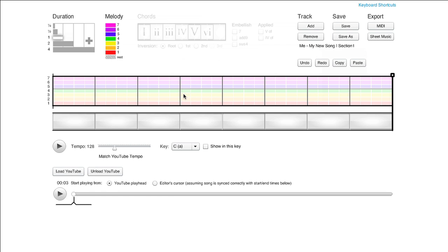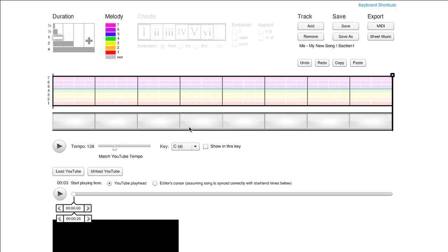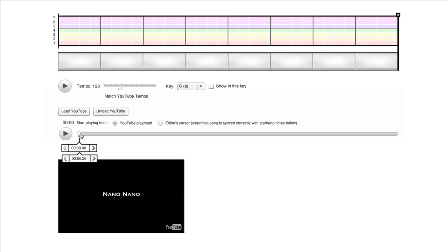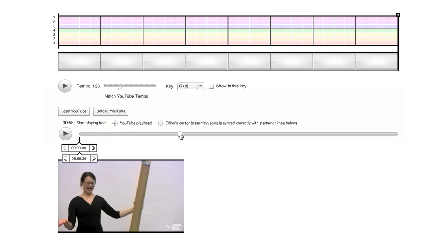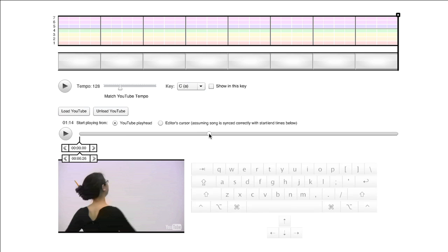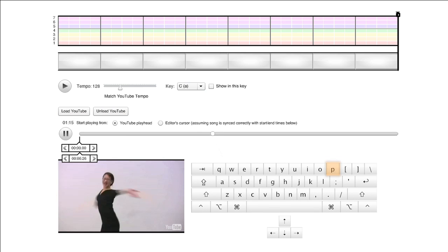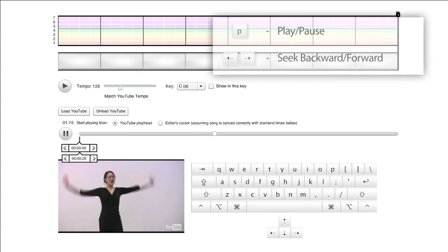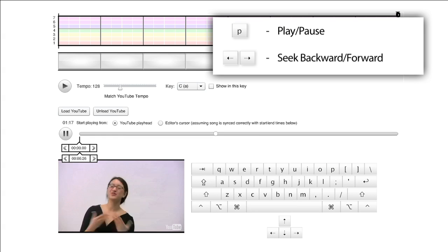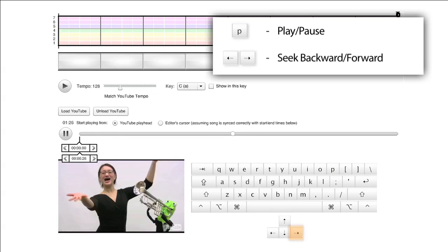The YouTube video is now attached to your analysis. Use the YouTube playhead to find the section of the video that you'd like to sync. You can also use the keyboard shortcut P to play and pause the video, and the left and right arrow keys to seek through the video.